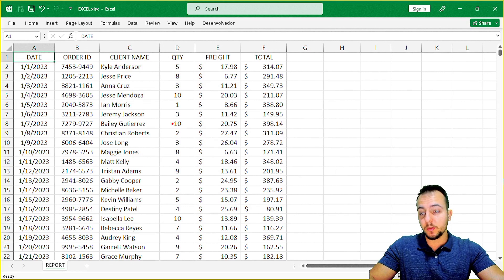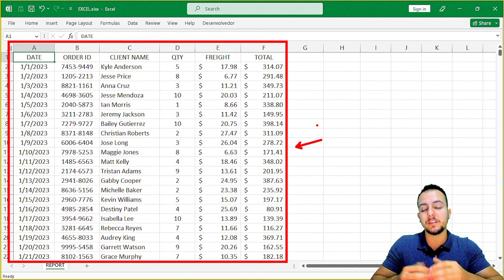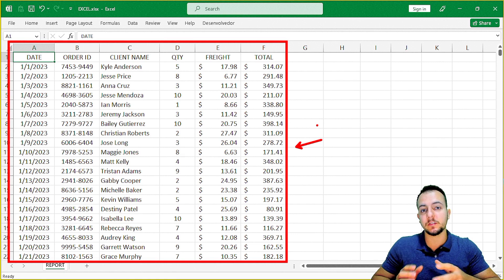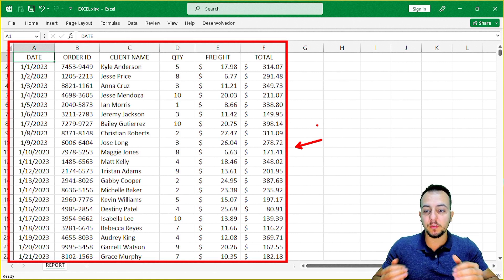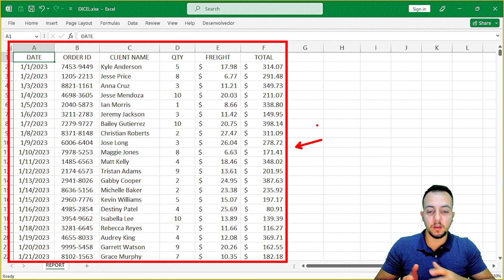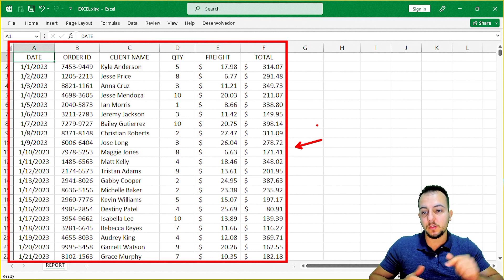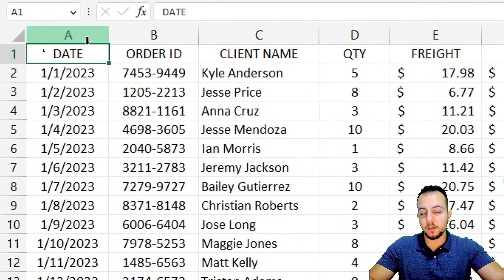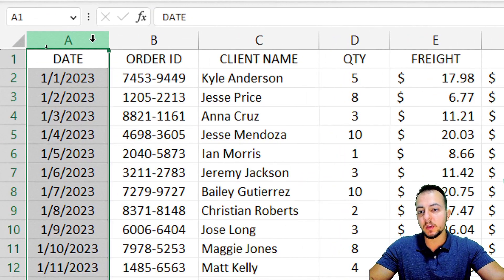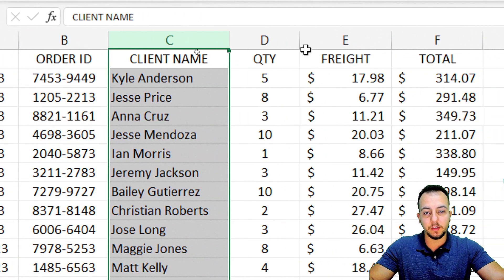The first step to build a dashboard in Excel is to have a dataset. It doesn't matter if your dataset is different from mine, because with the step-by-step I'm going to give you, you can follow these steps and get the same result. Let's check what I have here in this dataset. I have the date, the order ID, the client name, and the quantity.